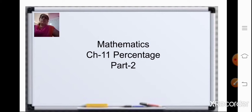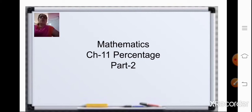Now, in the last class, children, we had already started with a new chapter, that is chapter 11, percentage. In this chapter, we have already studied the meaning of percentage, and in the last class we studied about conversion of percentage to fraction and also percentage to decimal.